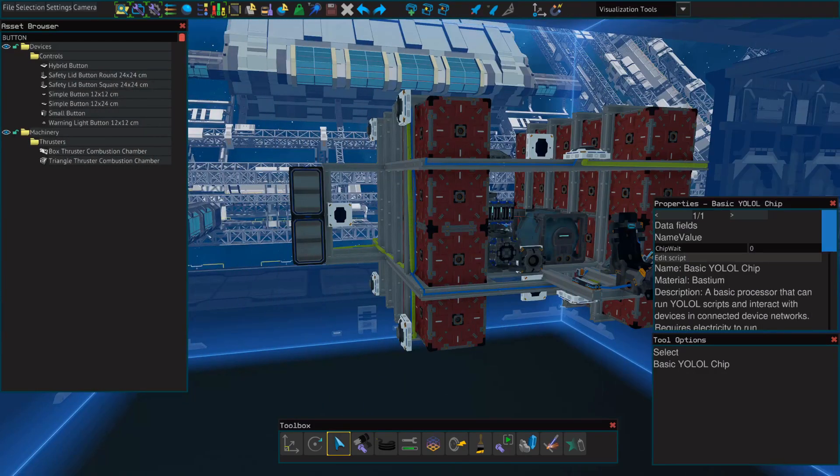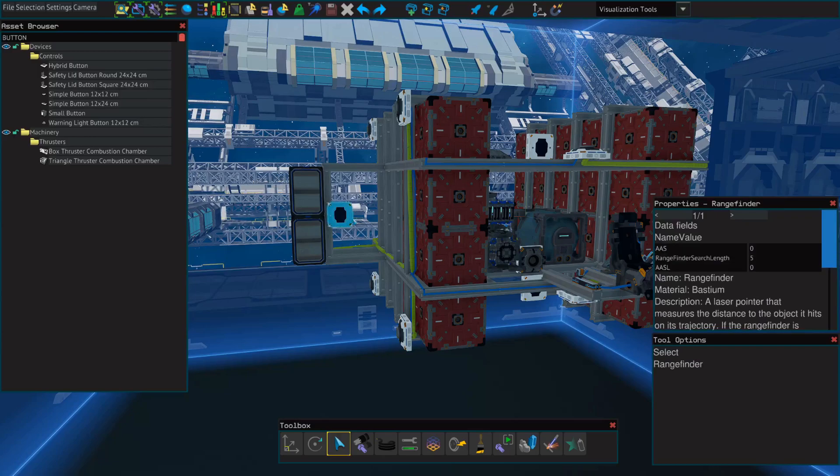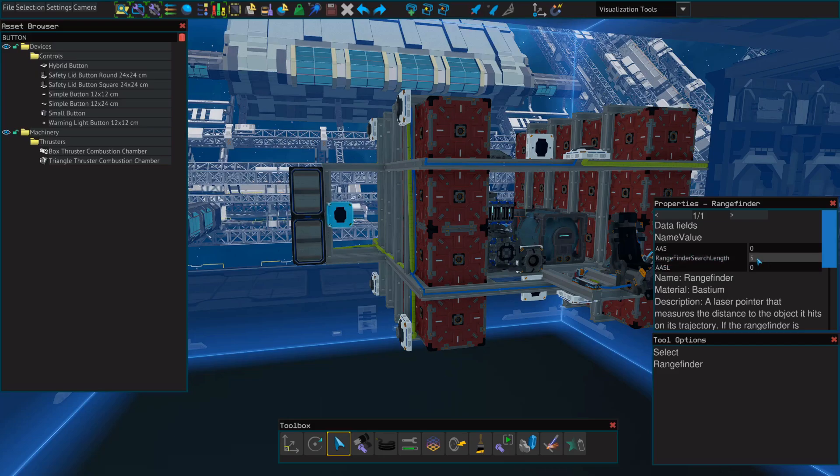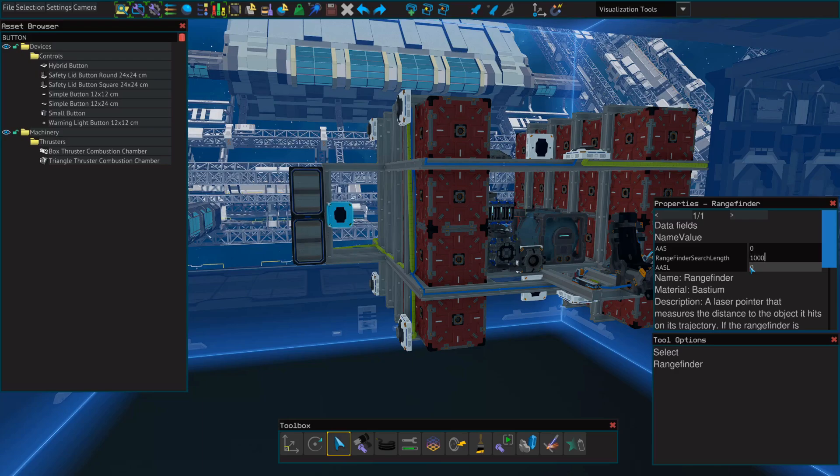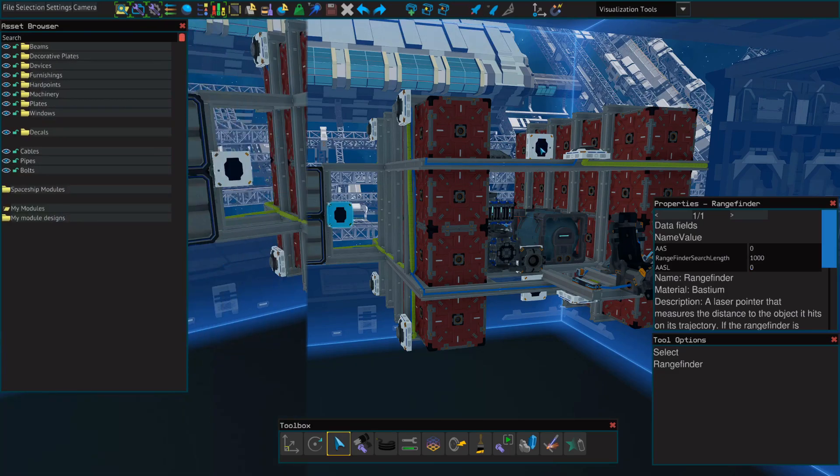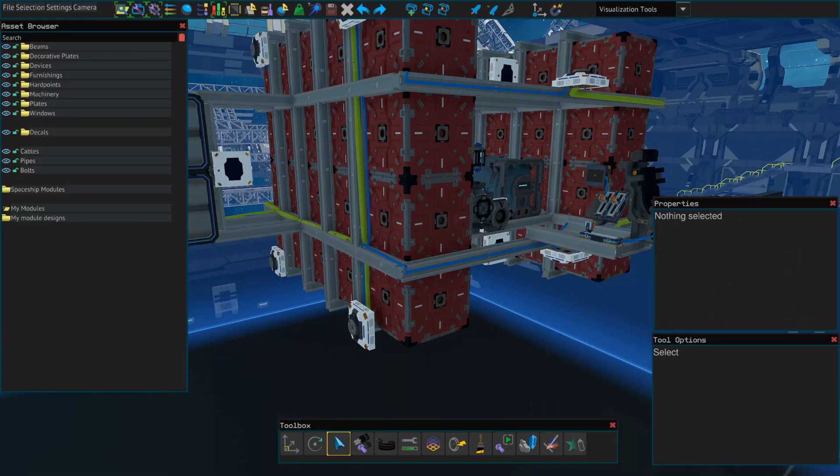The last change we'll need to make to the rangefinders is to change the default rangefinder search length. By default, it's set to five, which is a pretty short distance. So we're going to move it all the way up to its maximum value of 1000. Again, do this for all of your rangefinders. Don't forget to add cables to the back of all of your rangefinders.